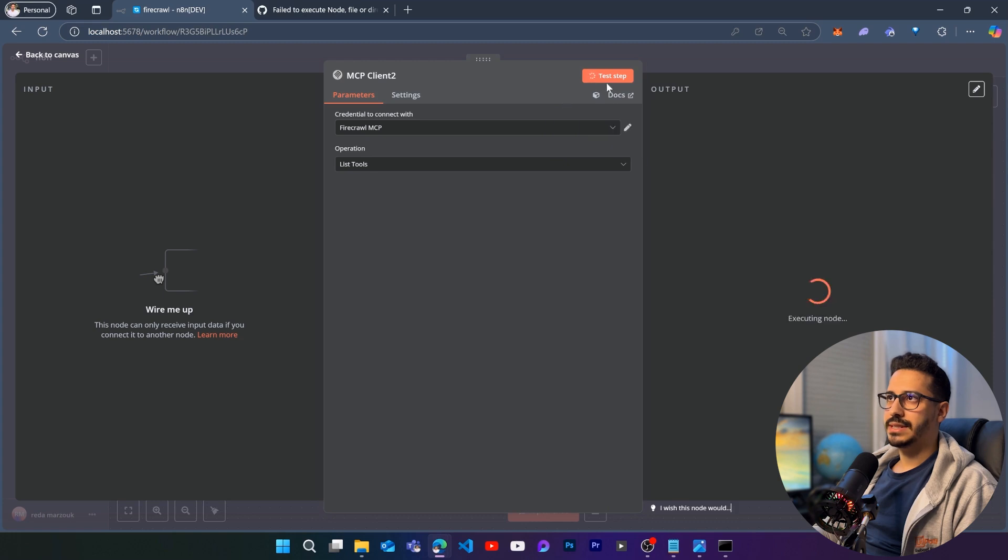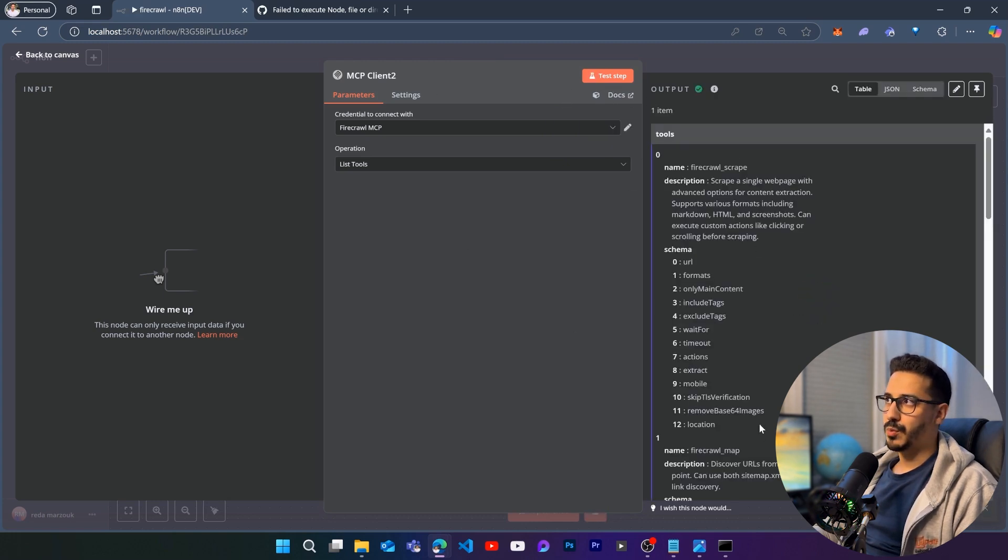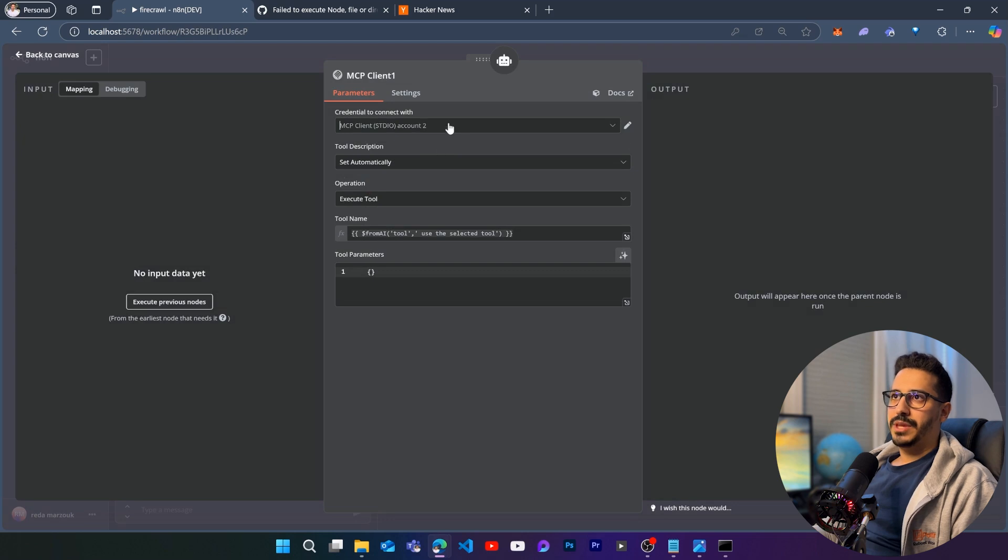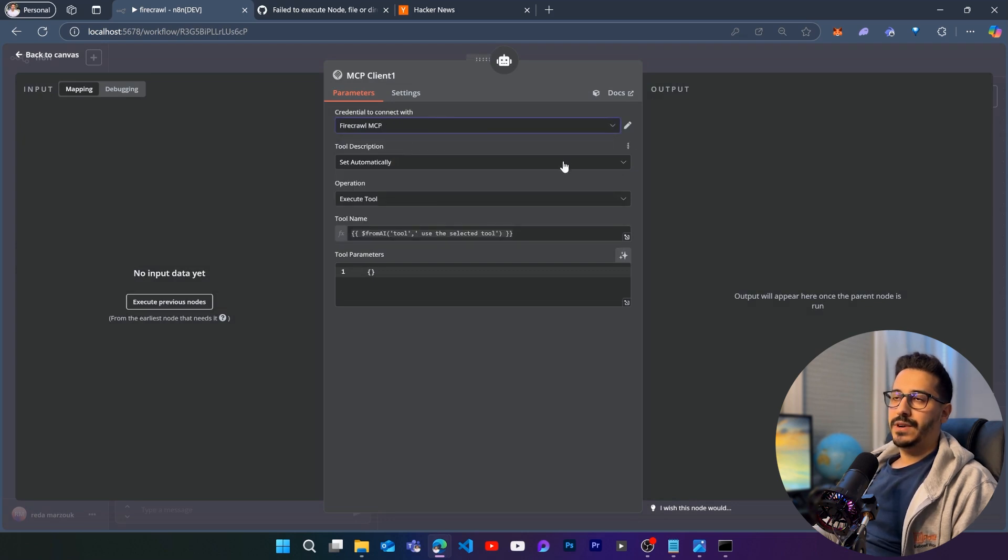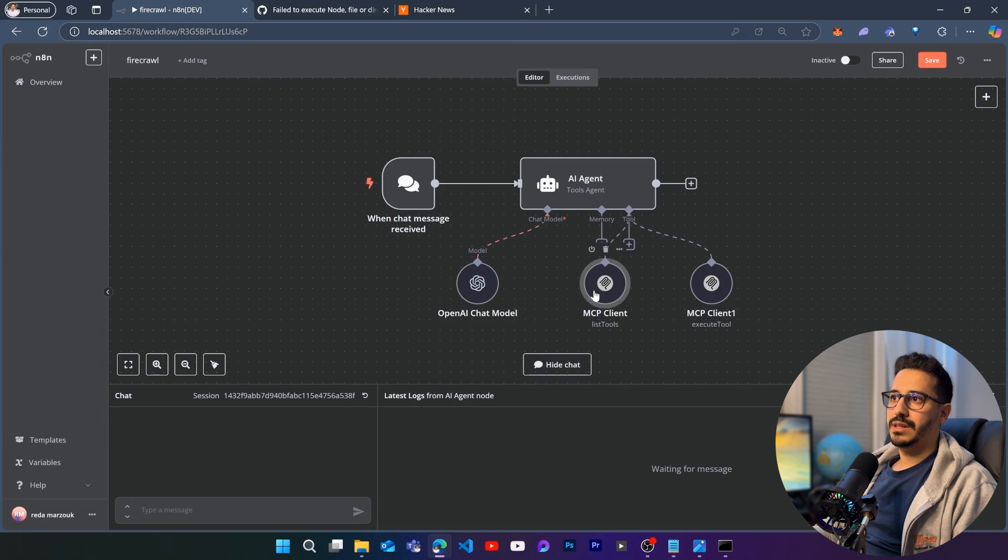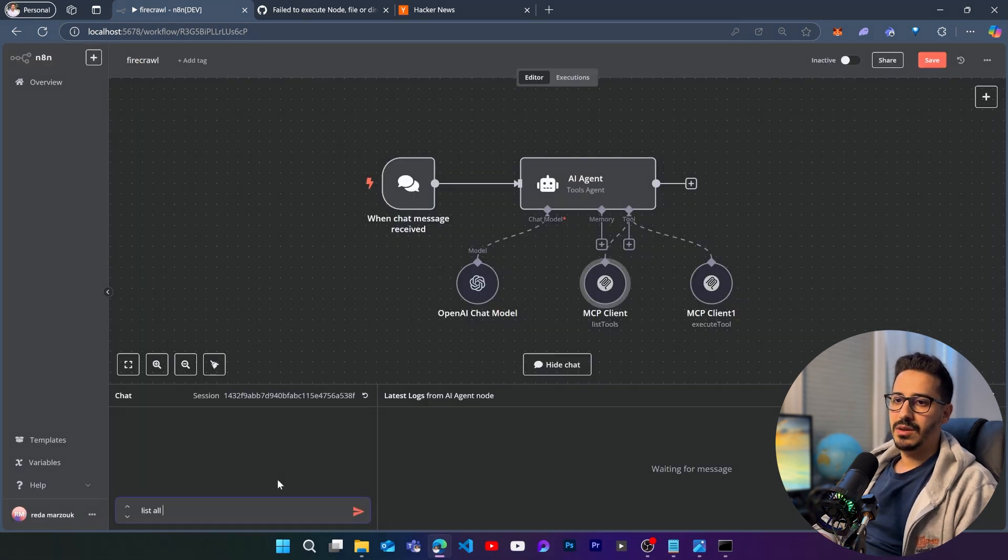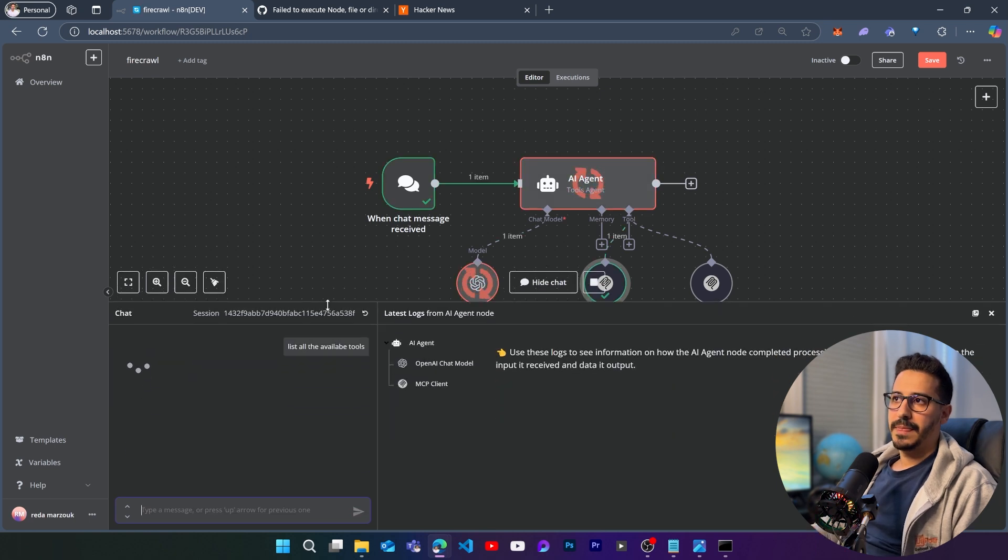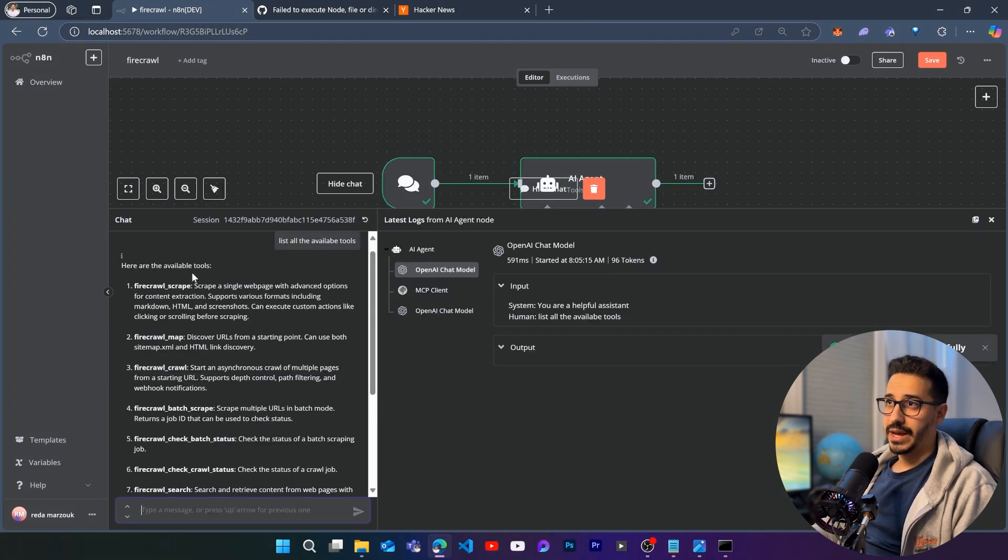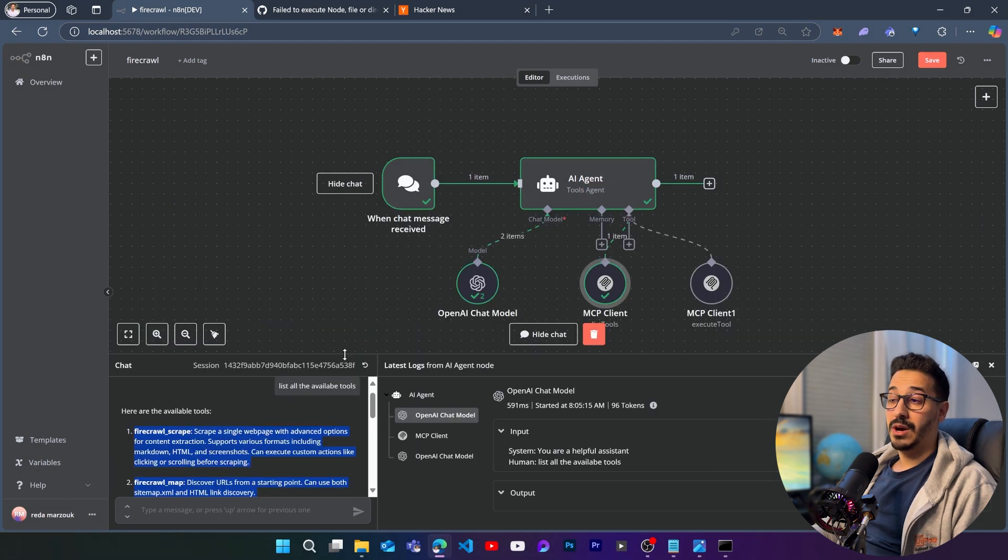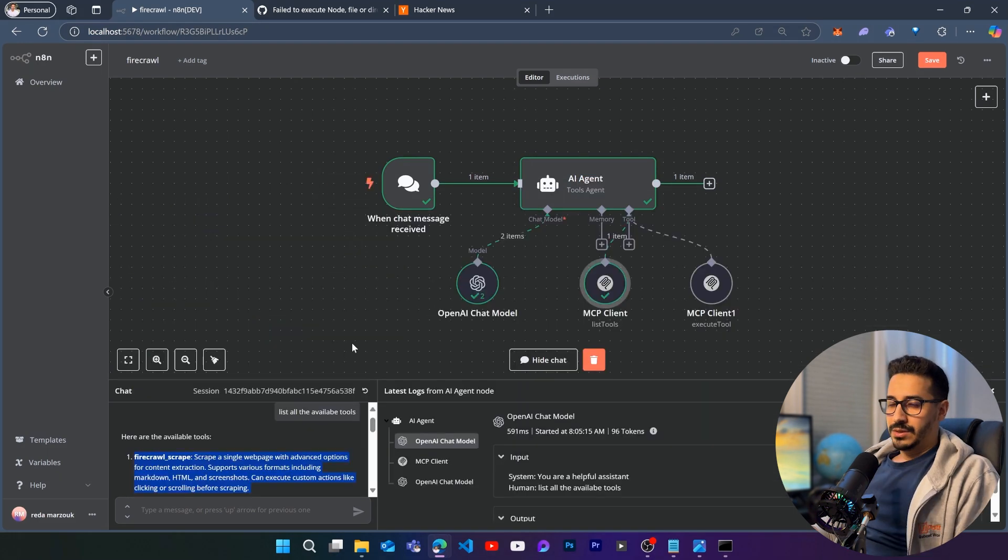And now if we run test step, we are going to see that our mcp client is going to work with no problems. And now if I come here and I change my credentials and connect to the firecrawl mcp that I have just created inside of here and also inside of here, and then I go to the chat and I say list all the available tools. You're going to see that my AI agent is working with no problems and I have been able to basically avoid that error altogether.